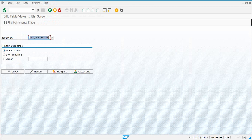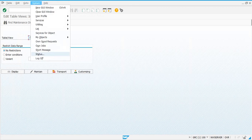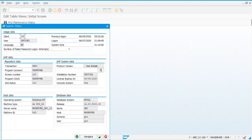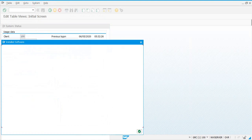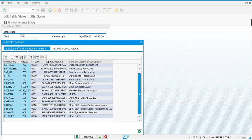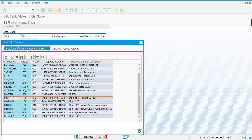The prerequisite for integrating GRC with Fiori is that your Fiori front-end system should have the component UIGRAC01 installed — this is the component you need for Access Control.